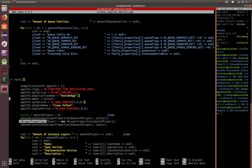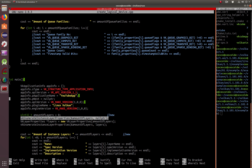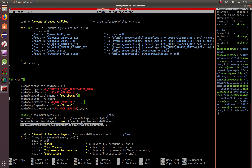We create a VkLayerProperties array called layers, then call vkEnumerateInstanceLayerProperties again with a pointer to layers and the amount of layers — just like we did with vkEnumeratePhysicalDevices, repeating the line with layers taking the place of the null pointer. By this time, hopefully you're seeing a pattern here.